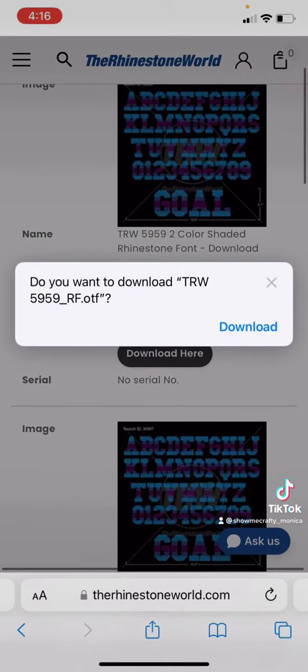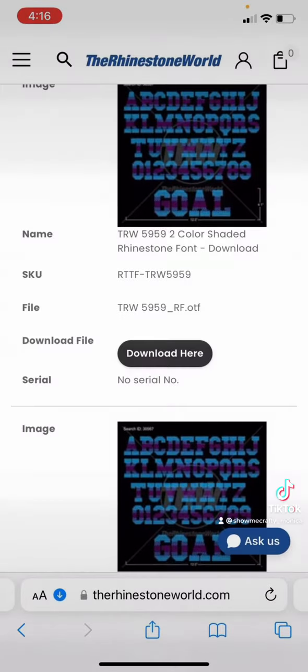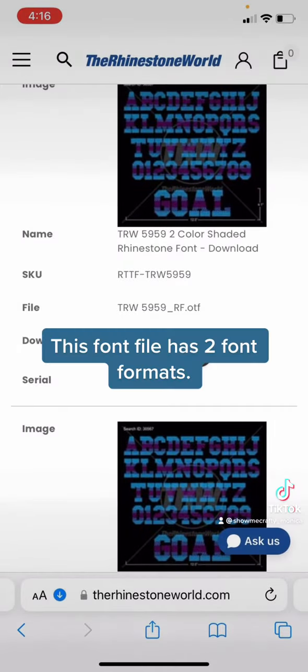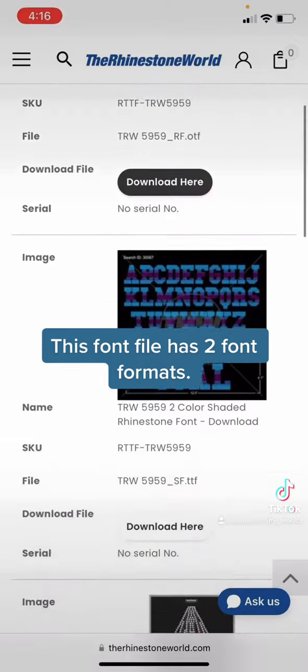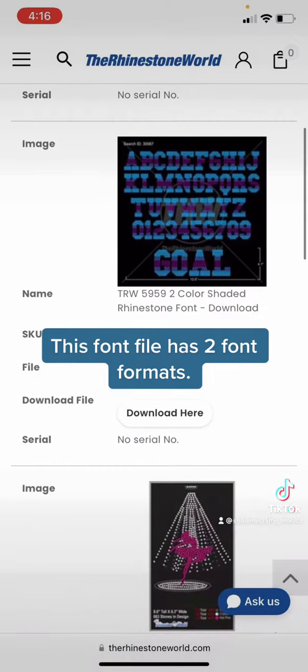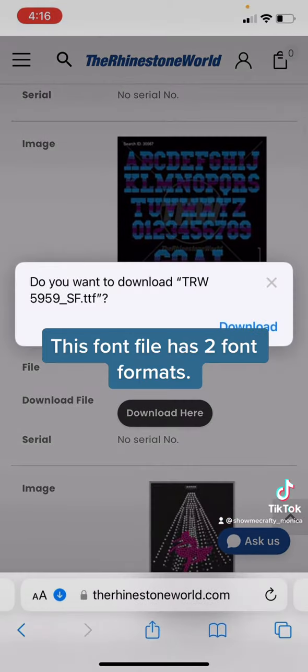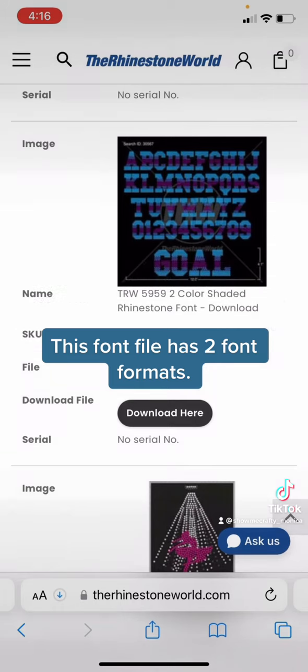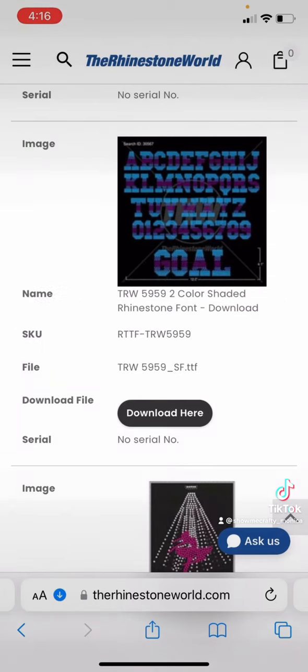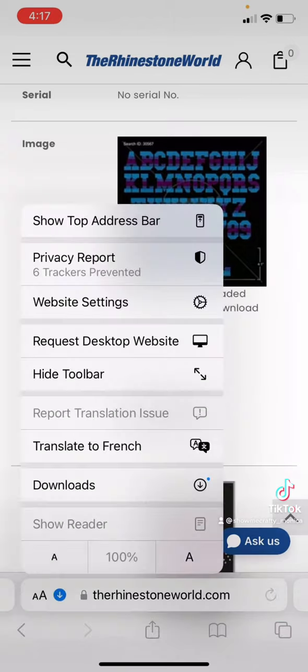I've got a rhinestone font from The Rhinestone World downloaded to my iPhone. I downloaded both files. We're only going to use one in the project, but I'm downloading them both in case I need one later.